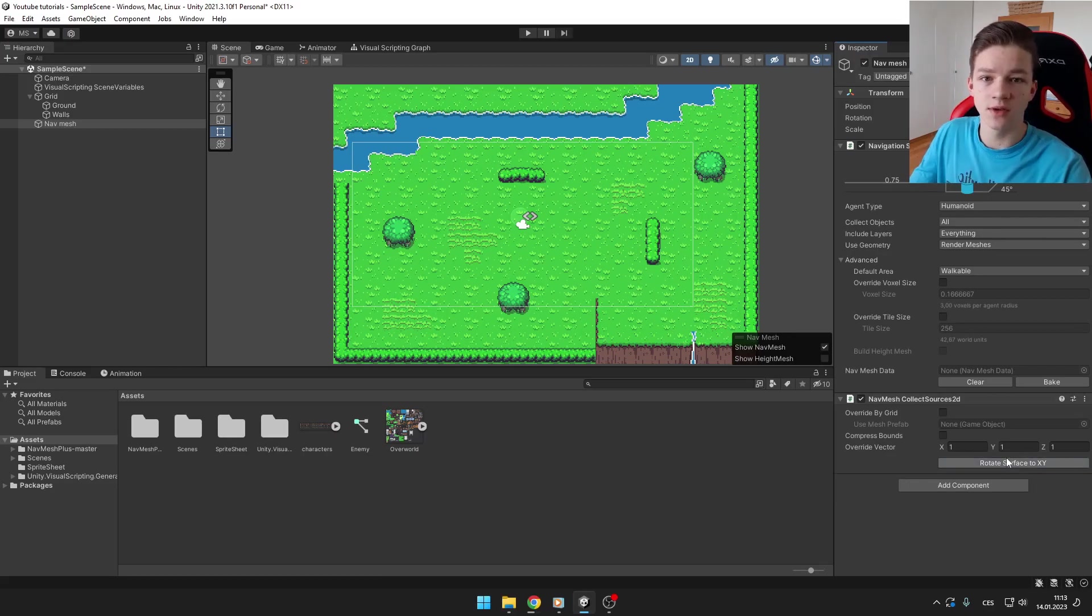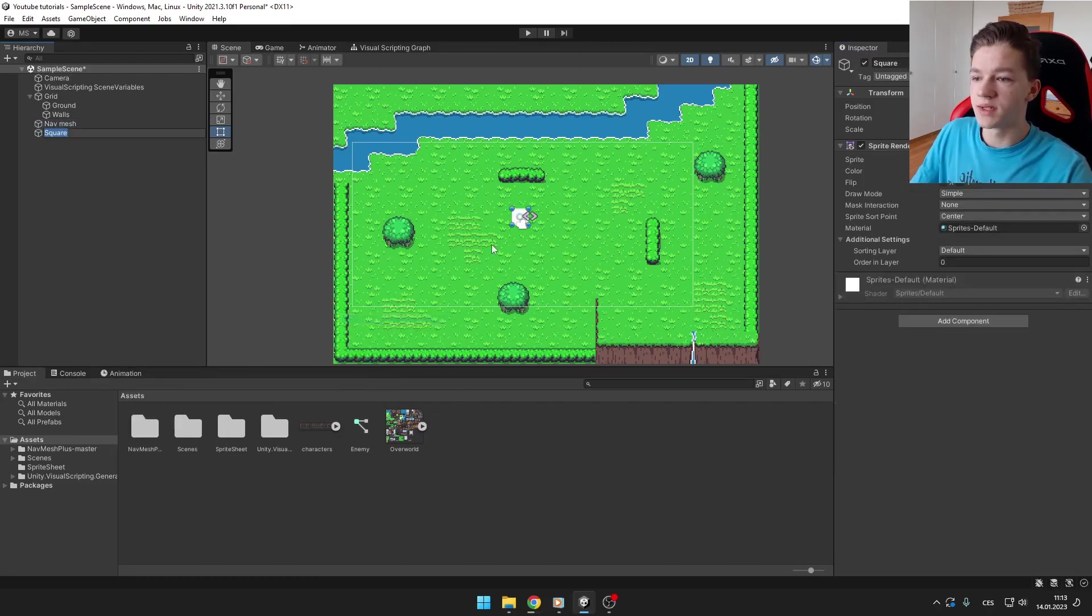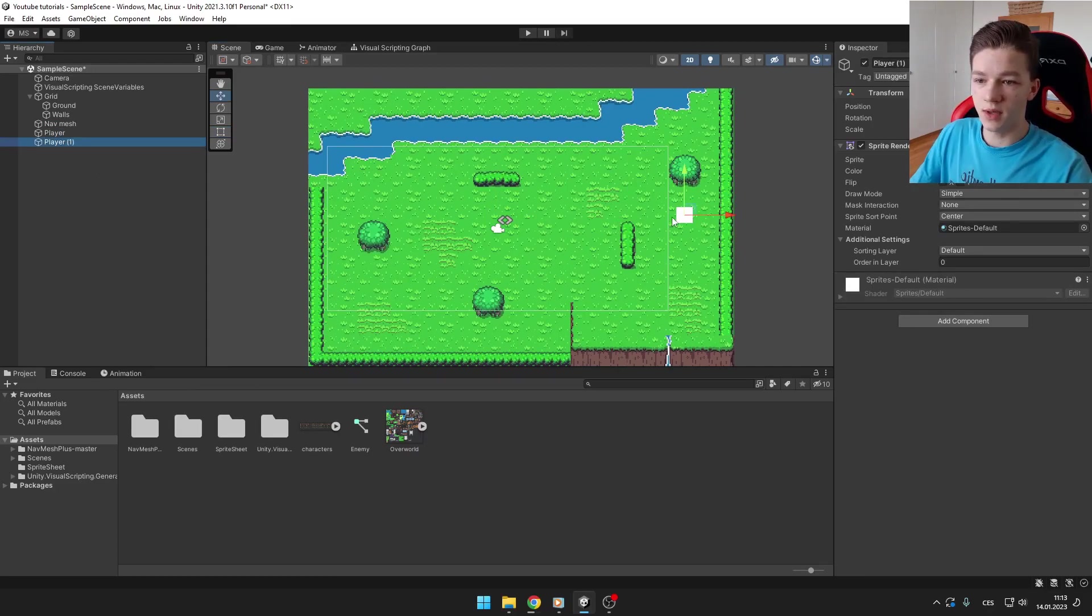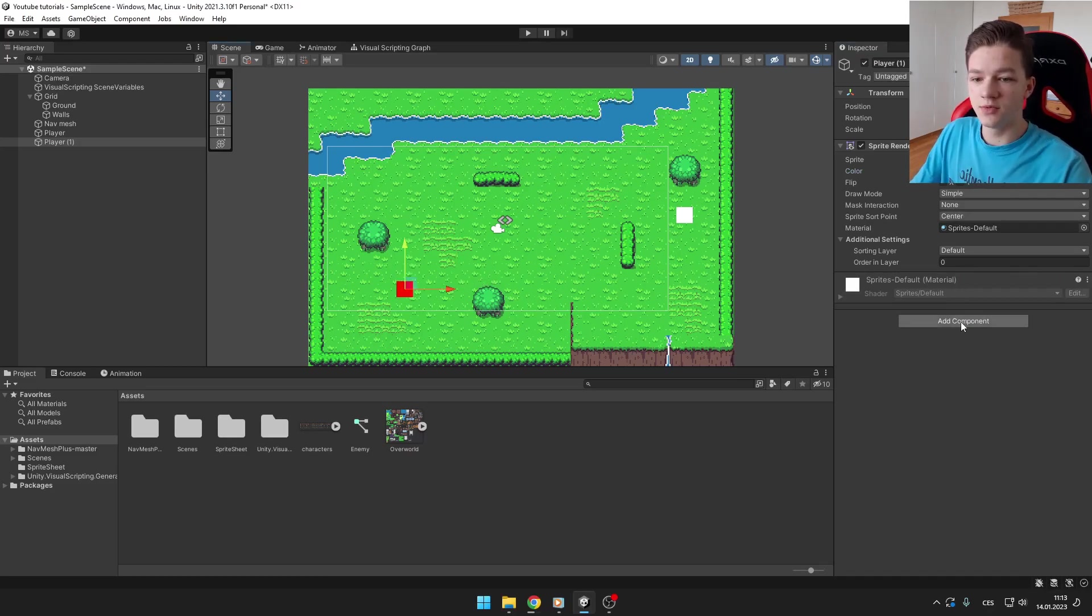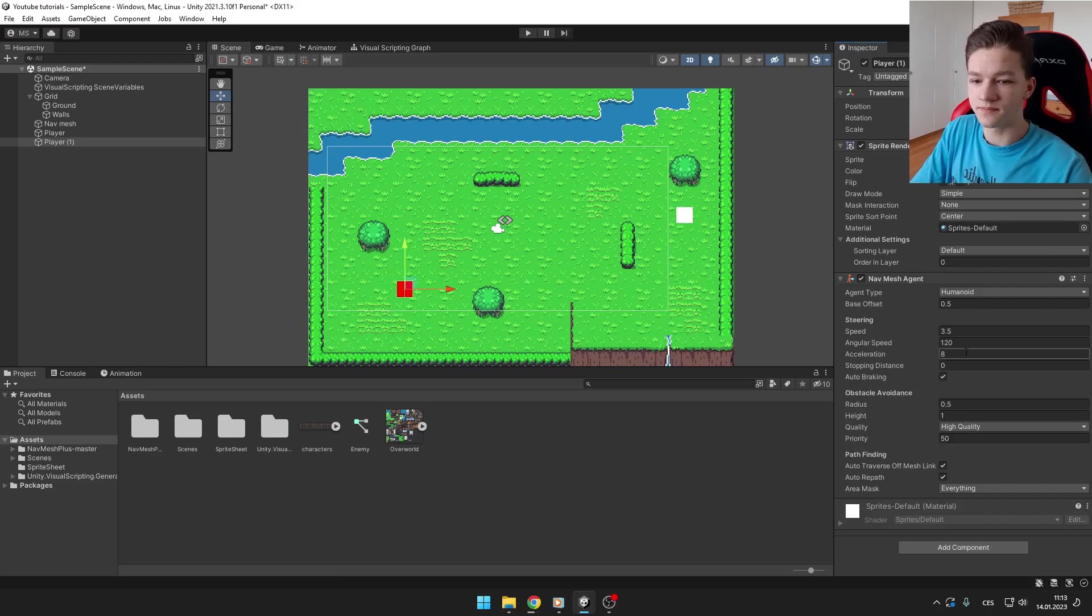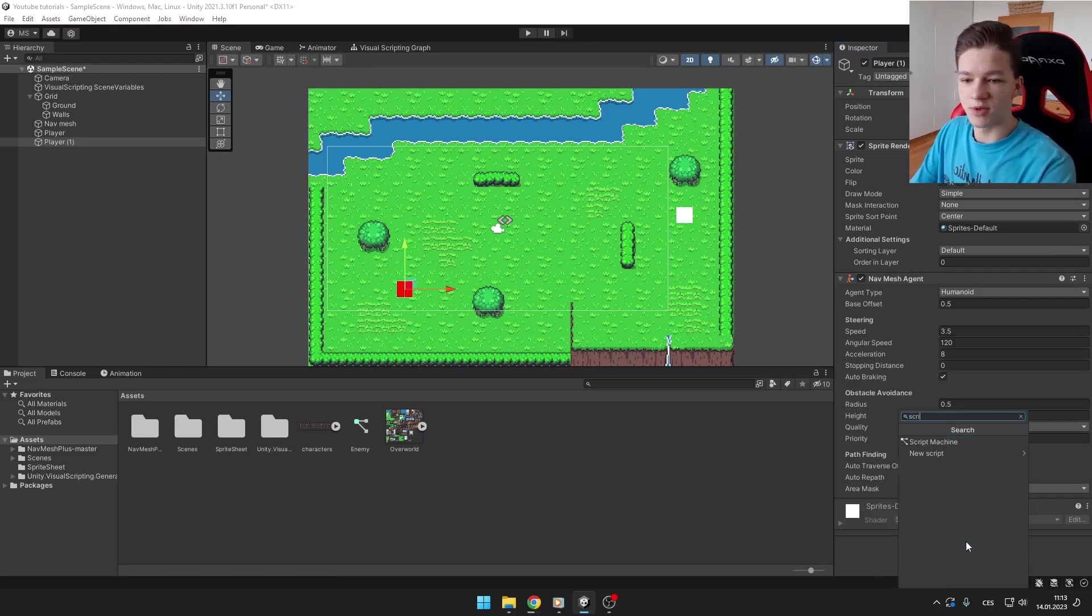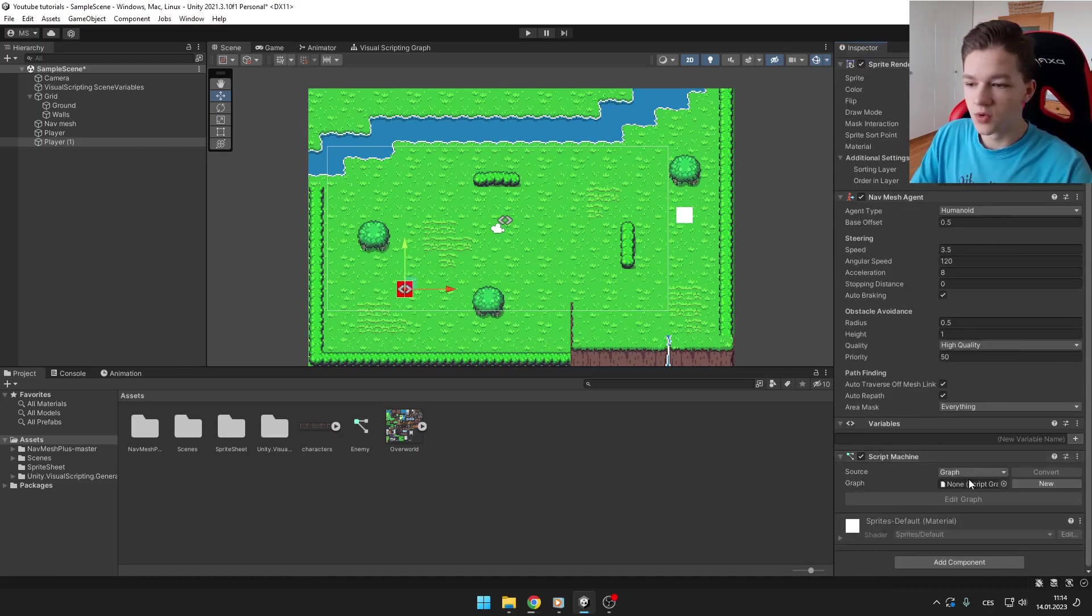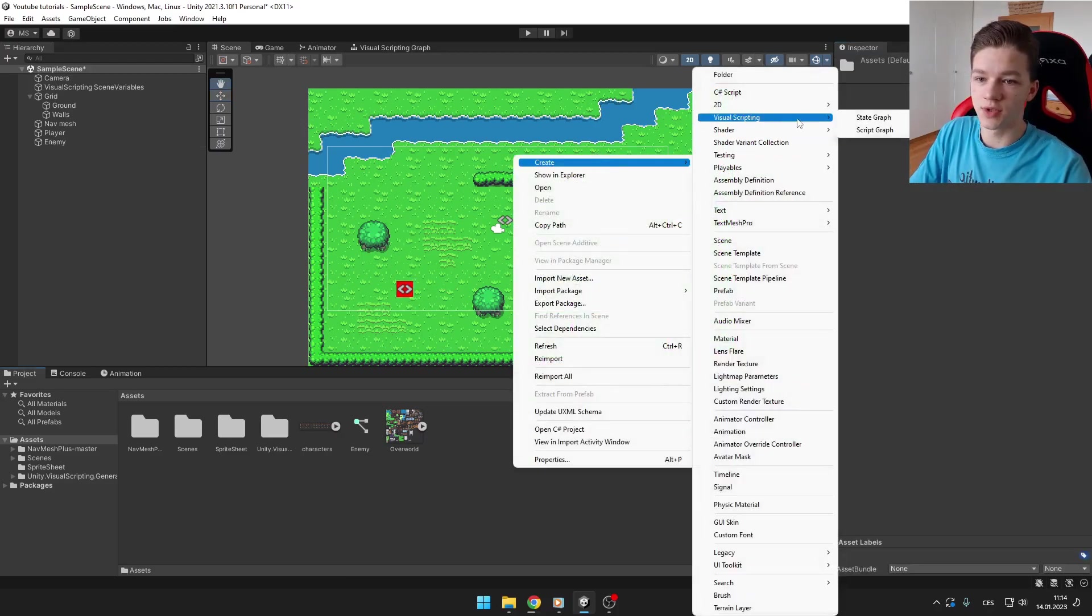Then we will add our player - it can be just some square. We can do the same thing for the enemy. I will change the color, and for the enemy you want to add NavMesh Agent and you also want to add Script Machine because we are going to be using Bolt to just move the enemy towards the player.